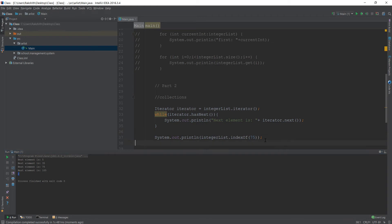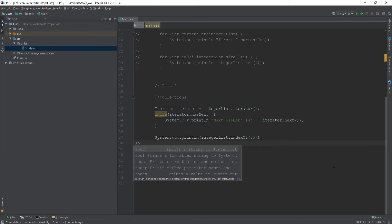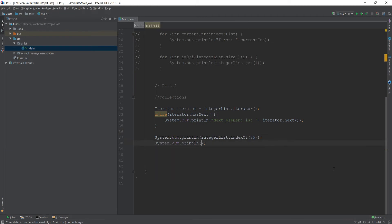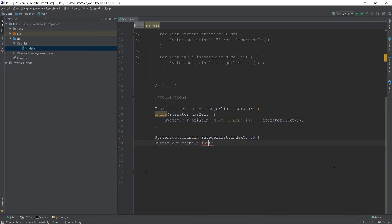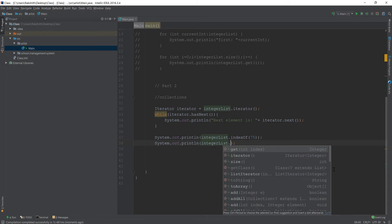So that is going to be index of method like that. If you just a little bit explore on your own, you'll find out that there are so many such helpful built in methods that Java provides you. For example, another example would be.